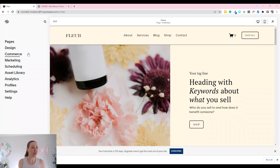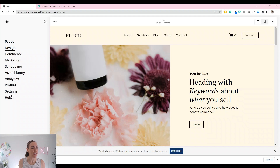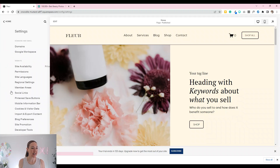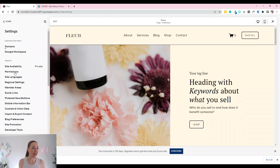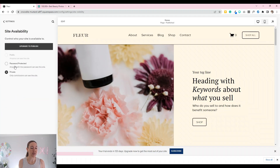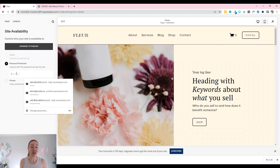The first thing we're going to do is change it to password protected. To do that we're going to head down to Settings and then go to Site Availability. By default it's going to be set on private, so only you with your login can get to it. But if we set it to password protected, then you can go ahead and set your own password.